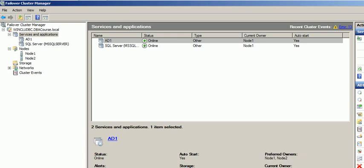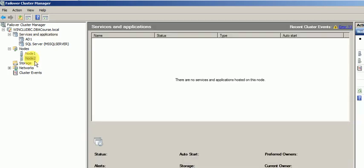So as I said, we will be talking about active-passive cluster first. If any of the services goes down from node 1, then that will be moved to node 2. Currently on node 2 there are no services or applications running.